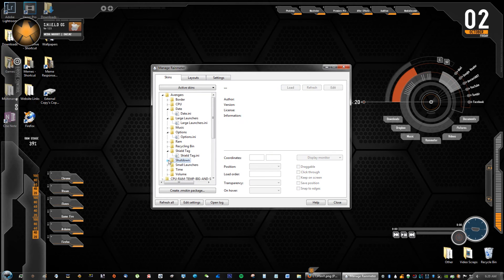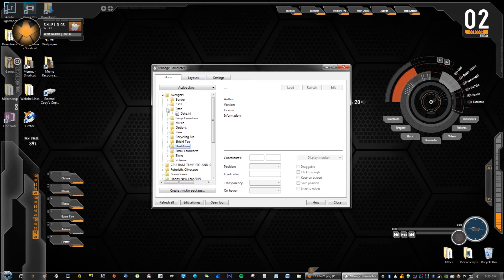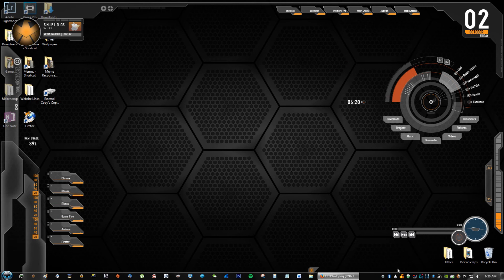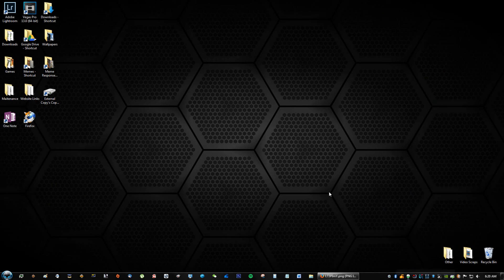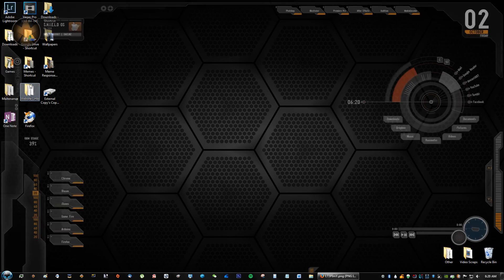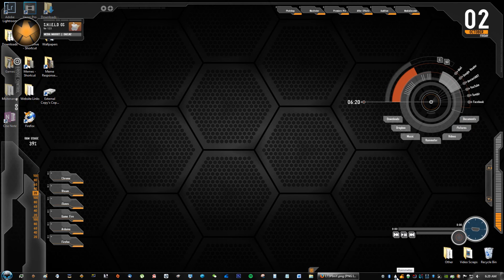Also if you ever need to completely take the skin away, what you can do is you can right click the raindrop and just click exit. So if you want to open it again, you just go to the Rainmeter icon and click Rainmeter and it saves as the last time you used it, so it's pretty cool. Enjoy guys, have fun.